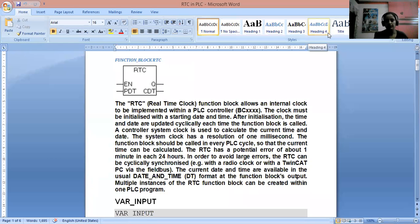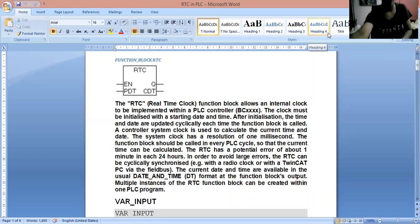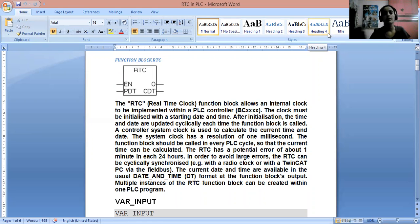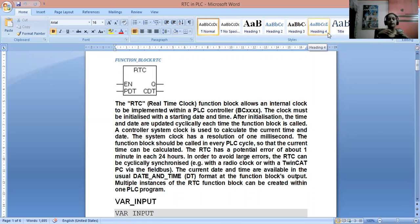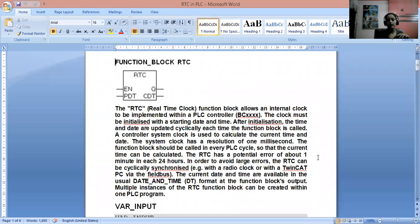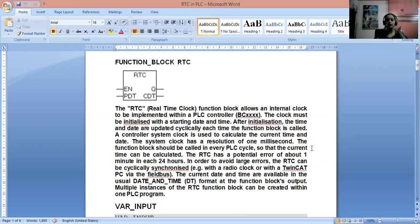Hello everyone. Today we will be discussing the PLC subject, that is the programmable logic controller, and in this we will discuss about the real-time clock — how the RTC works in case of the PLC. If we are talking about the microcontroller or any other case of the PLC, the RTC doesn't change.